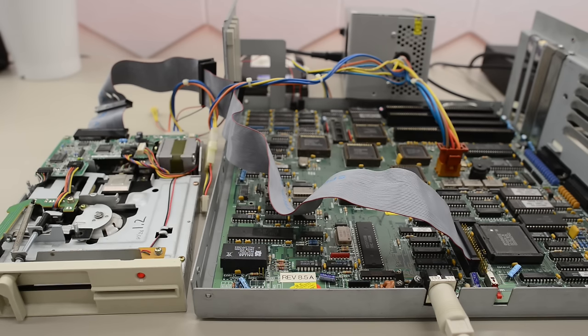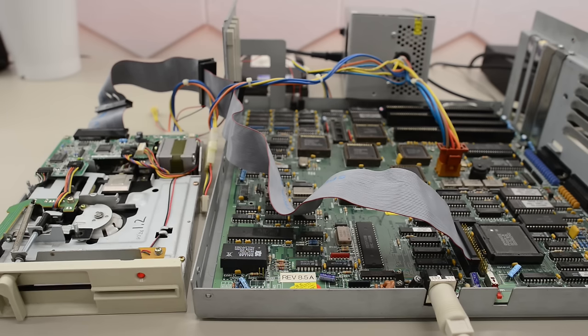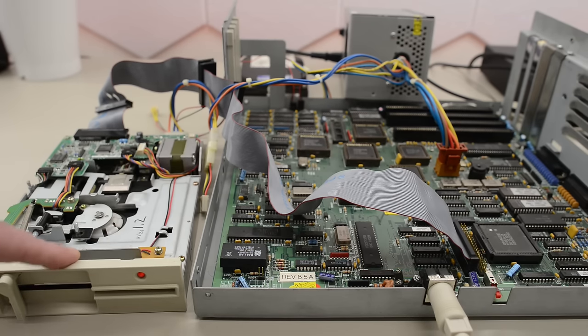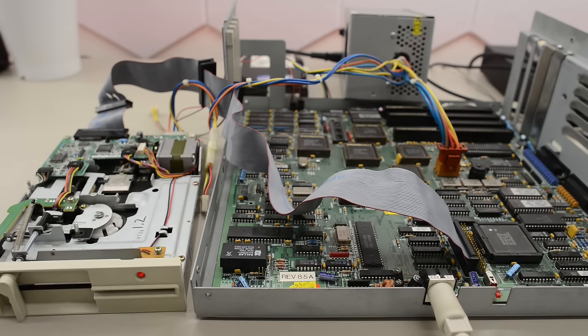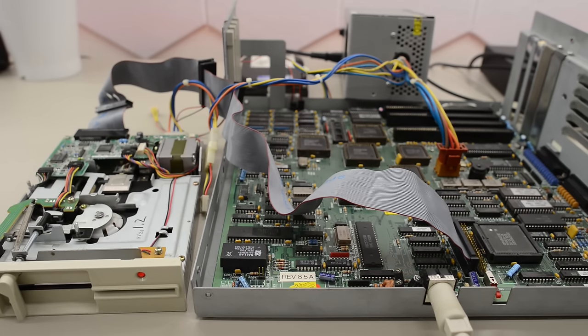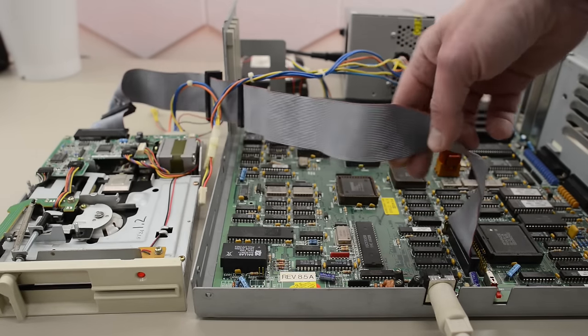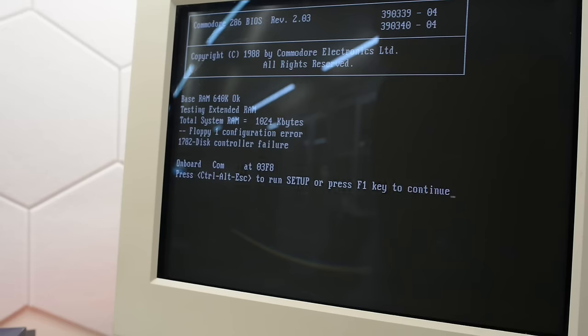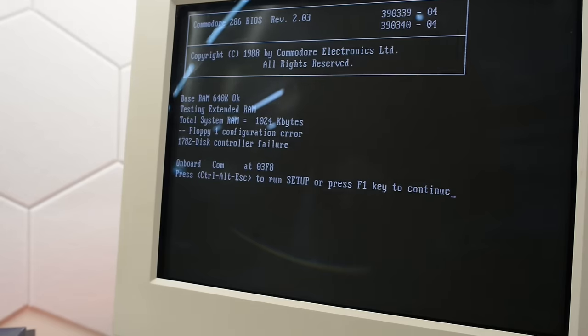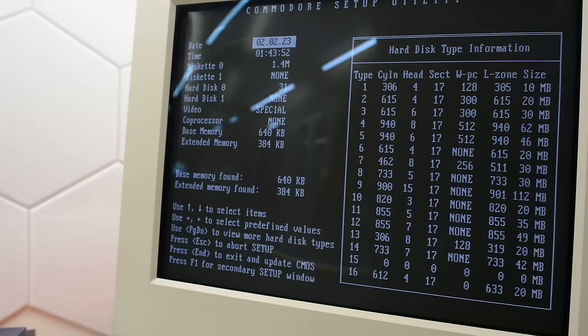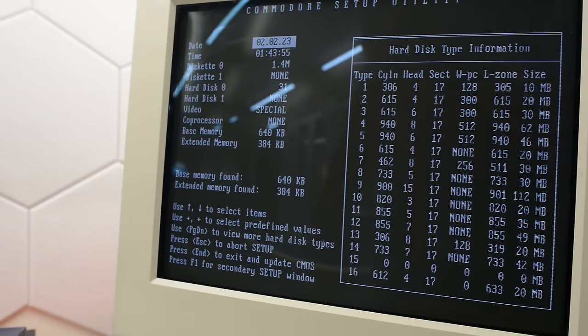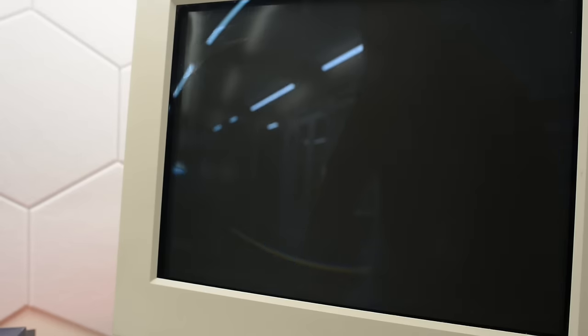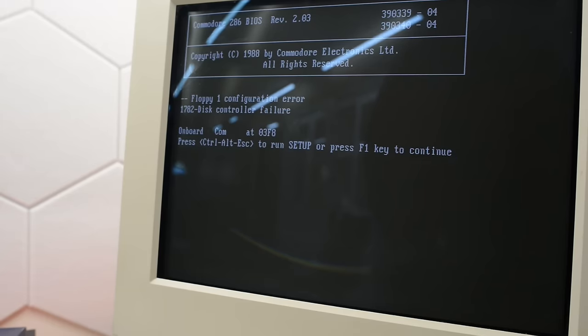Before we install the CD-ROM, I still want to have a look at that weird disk controller. So I've connected this freshly tested 1.2 meg floppy drive and I'm using a standard cable. Let's boot the system and see how it behaves. Well, the drive spins up and seeks, then we've got a controller failure of course because we need to go into the BIOS and change the settings. So diskette 0, 1.2 meg. Let's try again and we still get a floppy one configuration error.